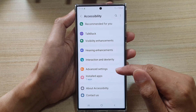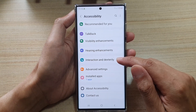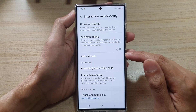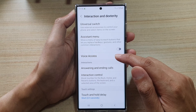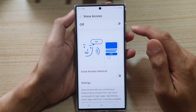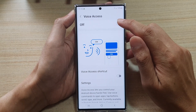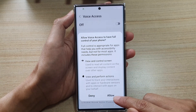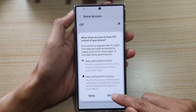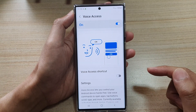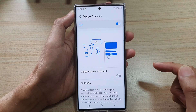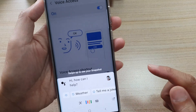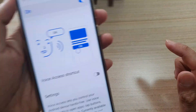Next, tap on Interaction and Dexterity. Then tap on Voice Access and tap on the switch to turn it on. Then tap on Allowed. And now if you say OK Google, you should hear a beep like this. OK Google.